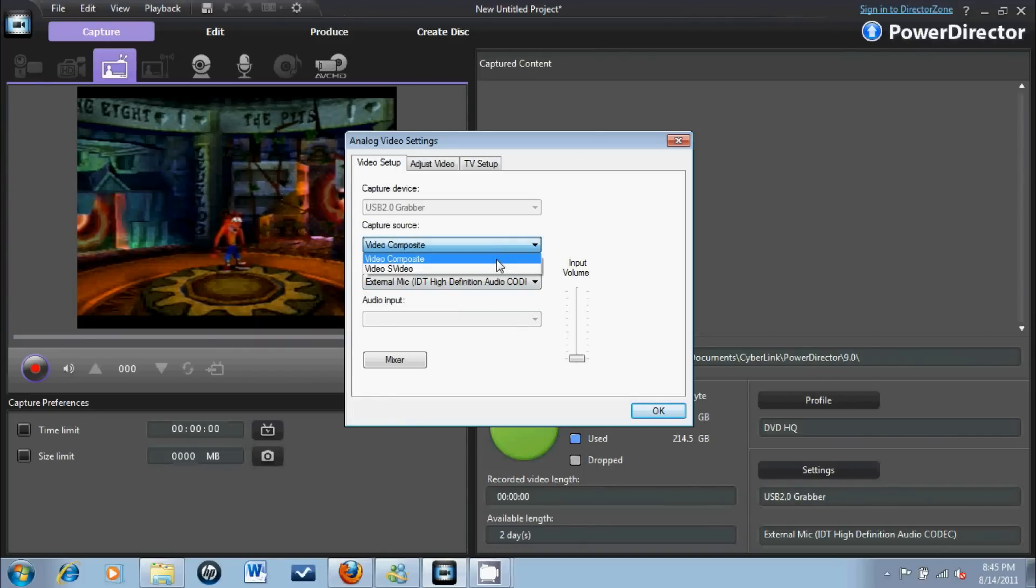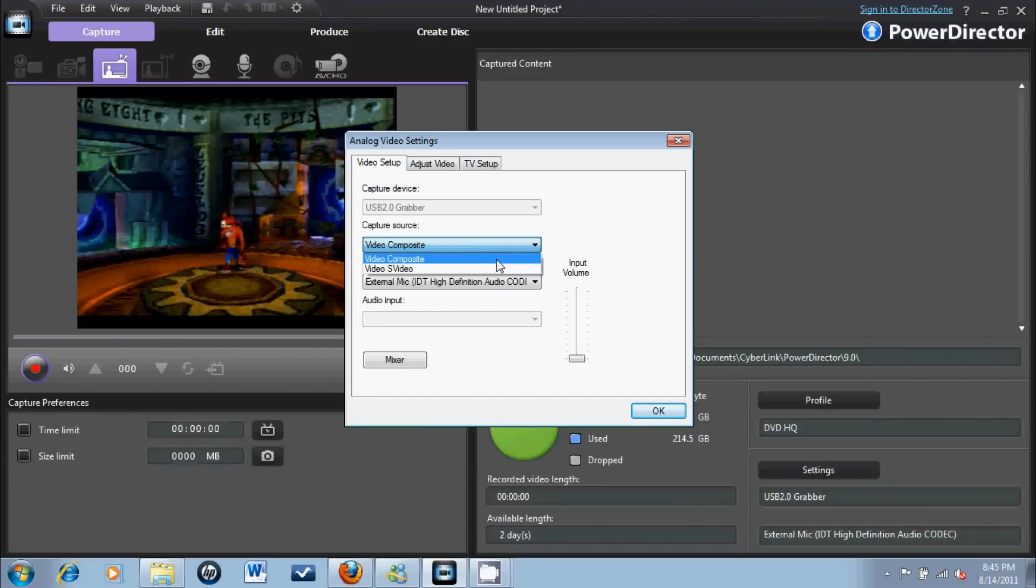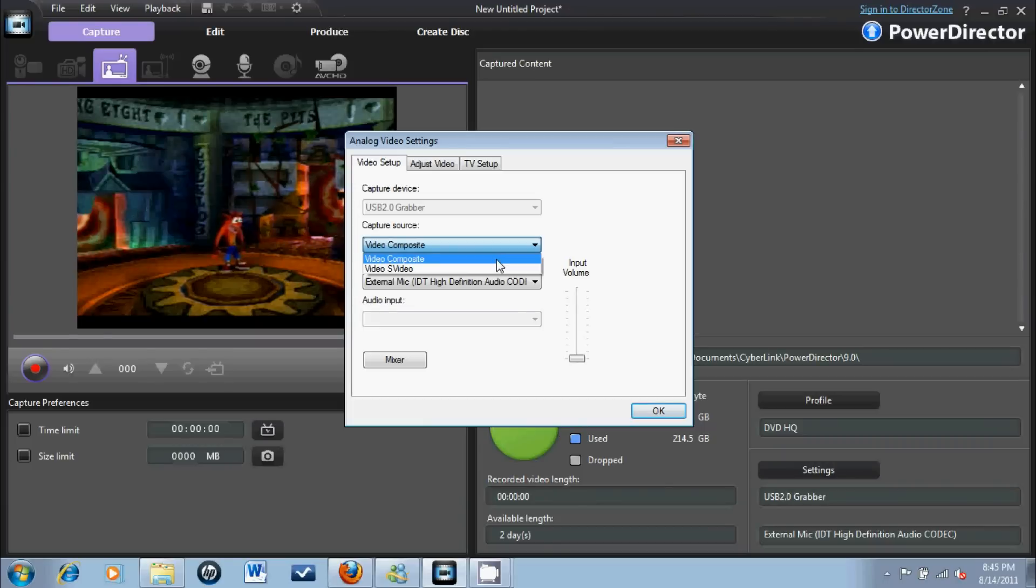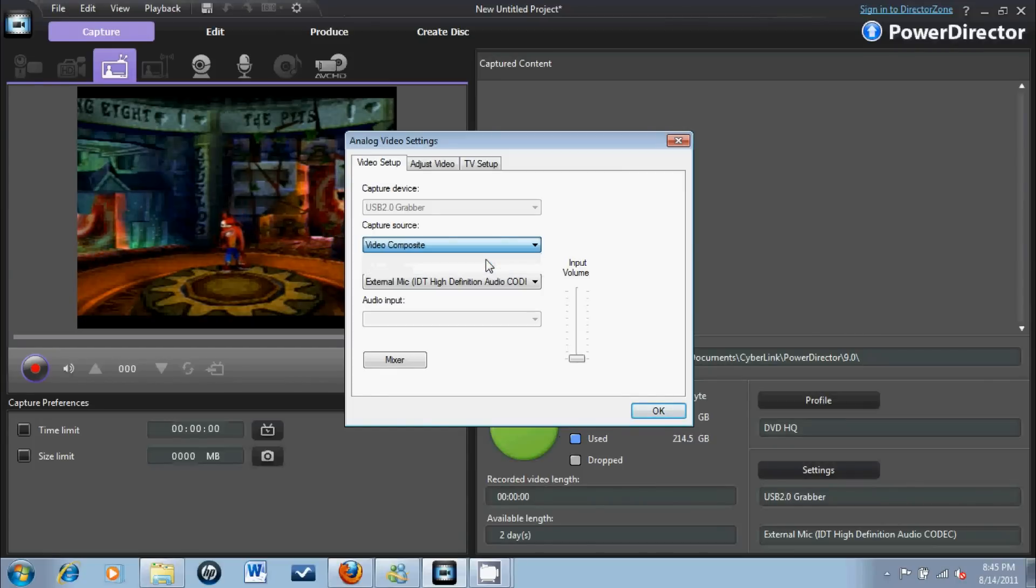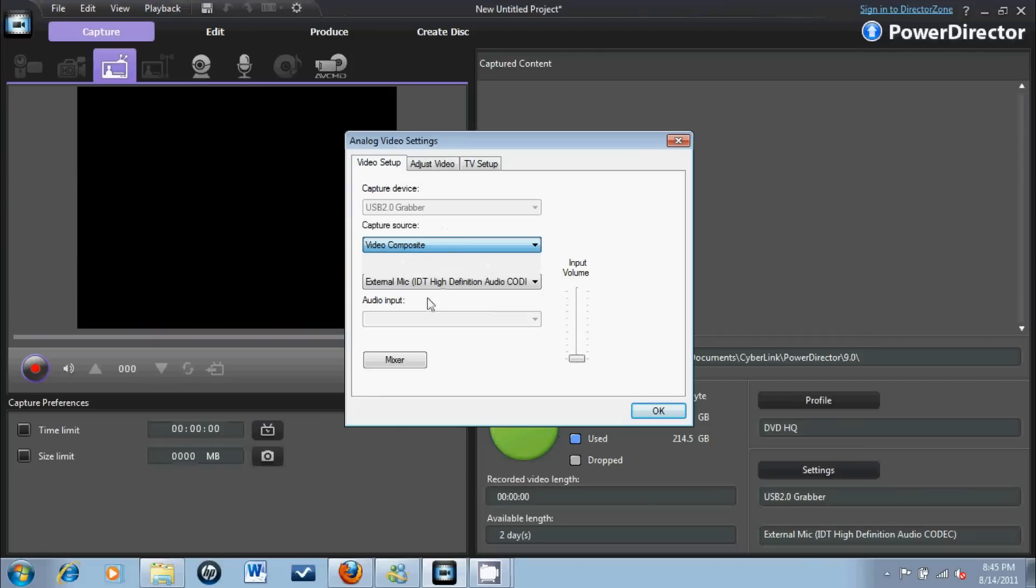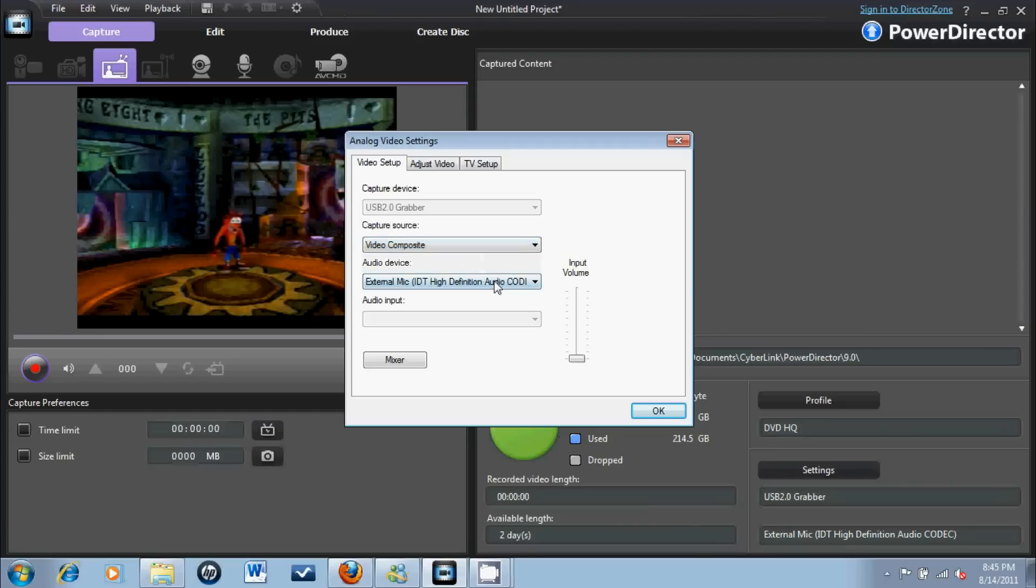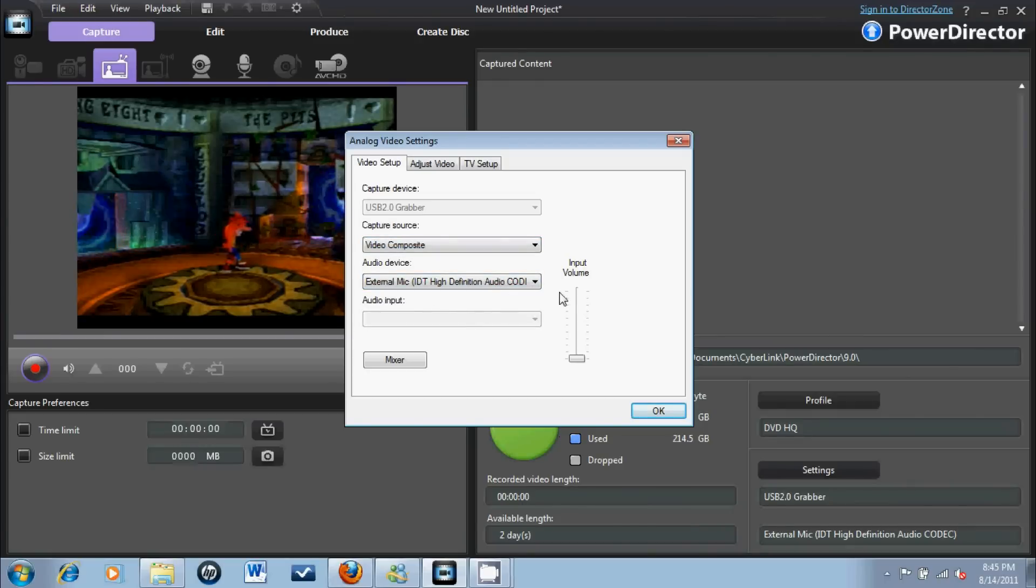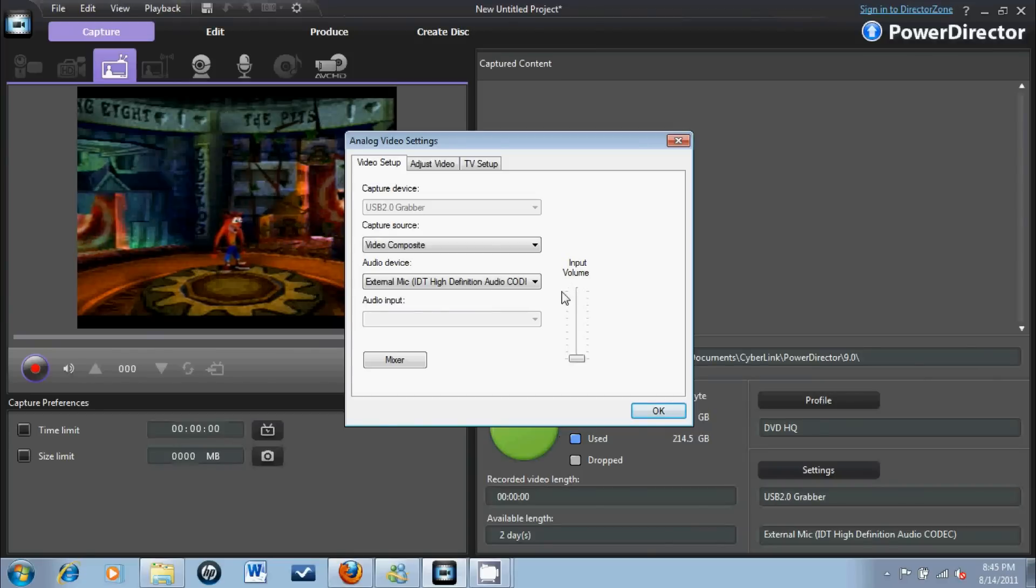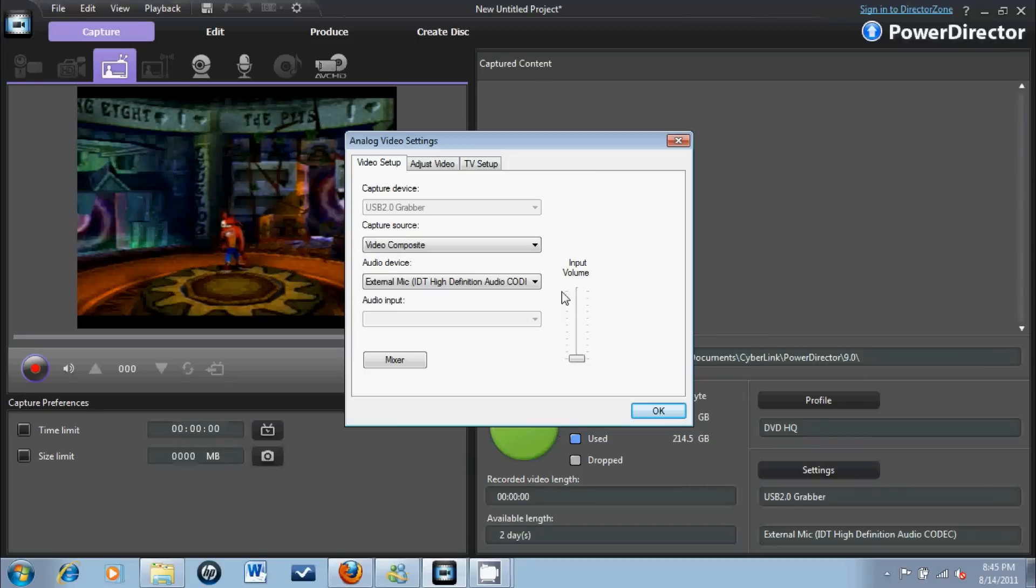For capture source, video composite, because you use the yellow, red, and white cables which records normally. S-video is when you have those same cables but with the S-video, and I use that for Xbox 360, not for PS2 or anything. My audio device is external mic, which is right near my headphone input, because EasyCap users don't have good sound, and Dazzle I think they have good sound quality.